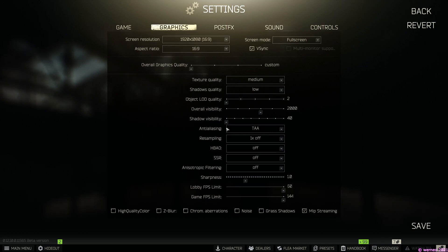Few words about it. Mip Map Streaming is a system that allows reducing the total amount of memory needed by the Unity engine for textures. In other words, it trades a small amount of CPU resources to save a potentially large amount of GPU memory.